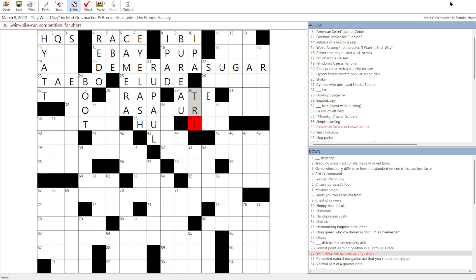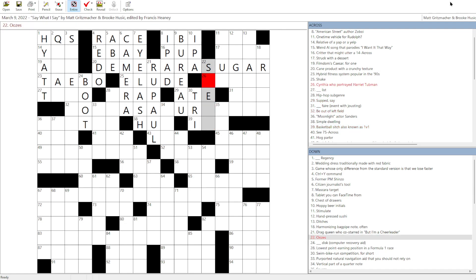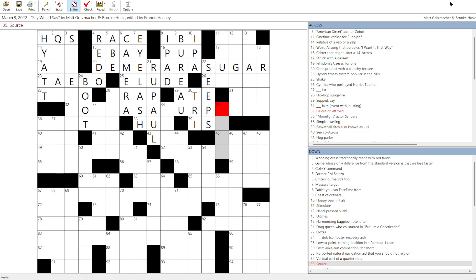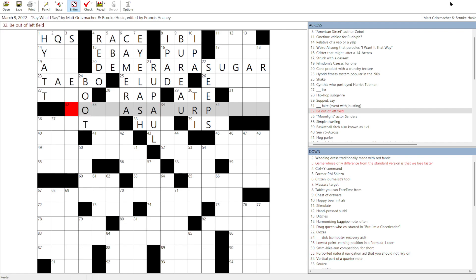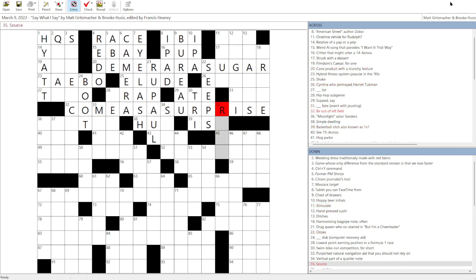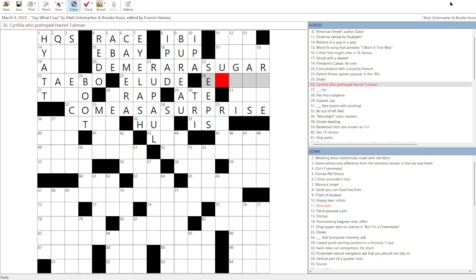Basketball sitch. Also known as a 1v1. A sitch, a situation. Oozes could be seeps. Be out of left field. Come as a surprise. So if we're... I don't know if there's going to be a theme here or not. But we do have the final letter, the final word of each of these phrases, starting with S-U. Sugar and surprise.